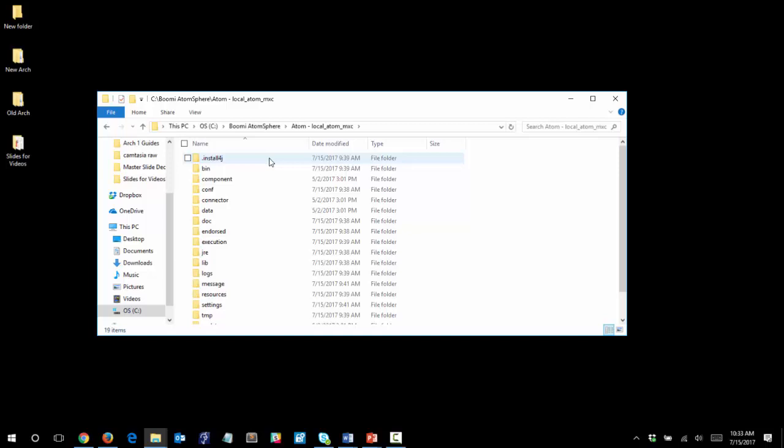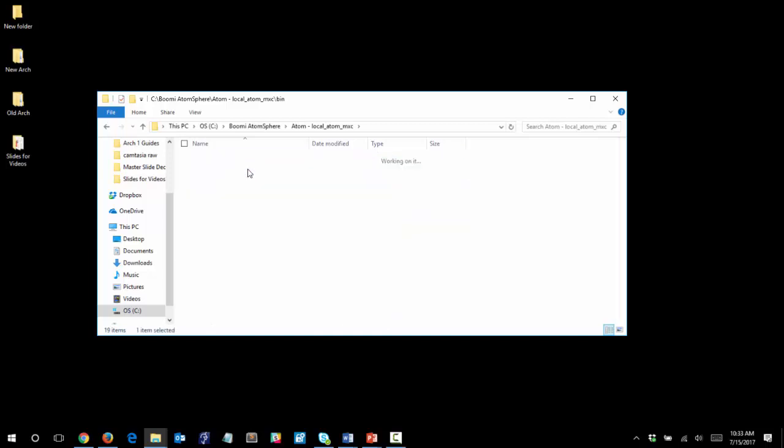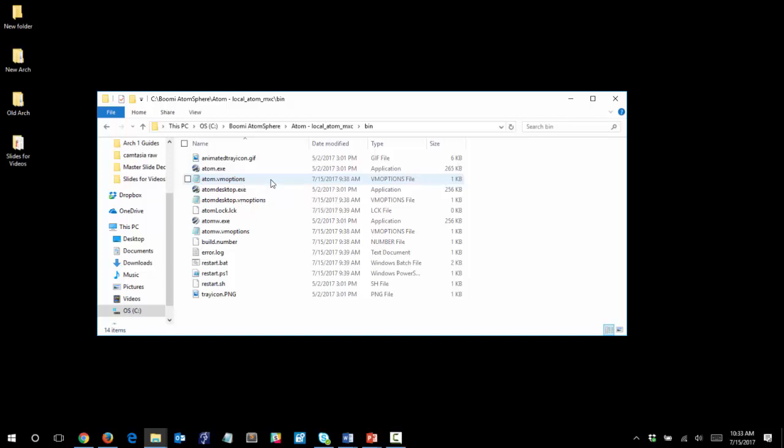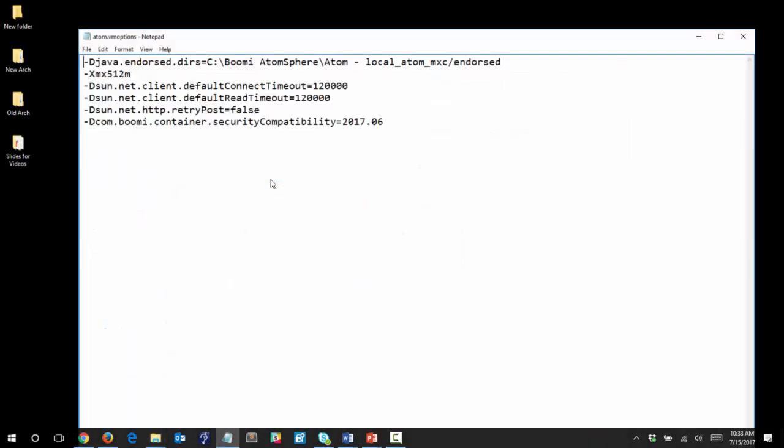Next, we want to open up the bin directory, and we will be editing the atom.vmoptions file. This opens up in Notepad for me, but depending on your system setup, you may have to select a different program to open up this file.